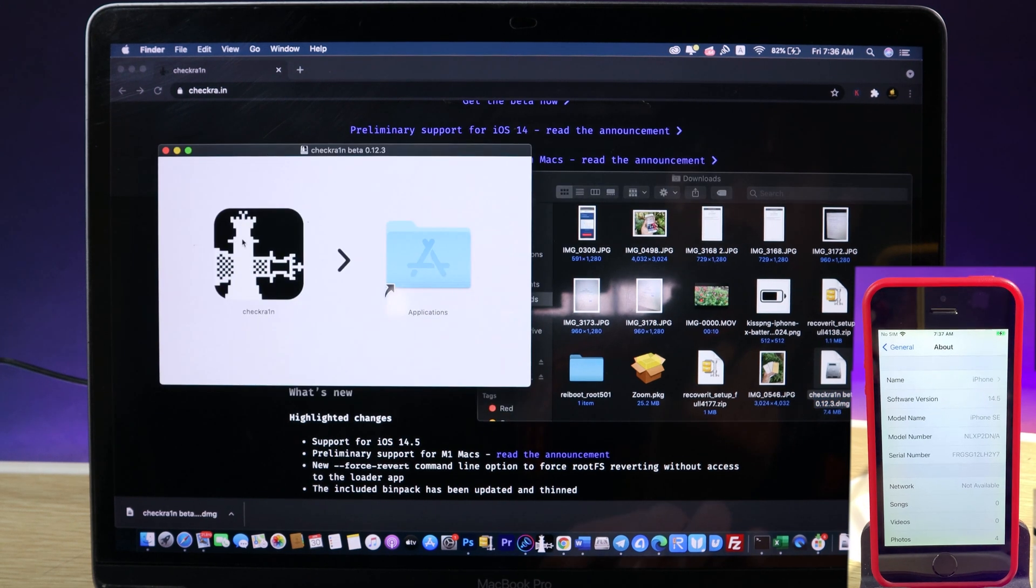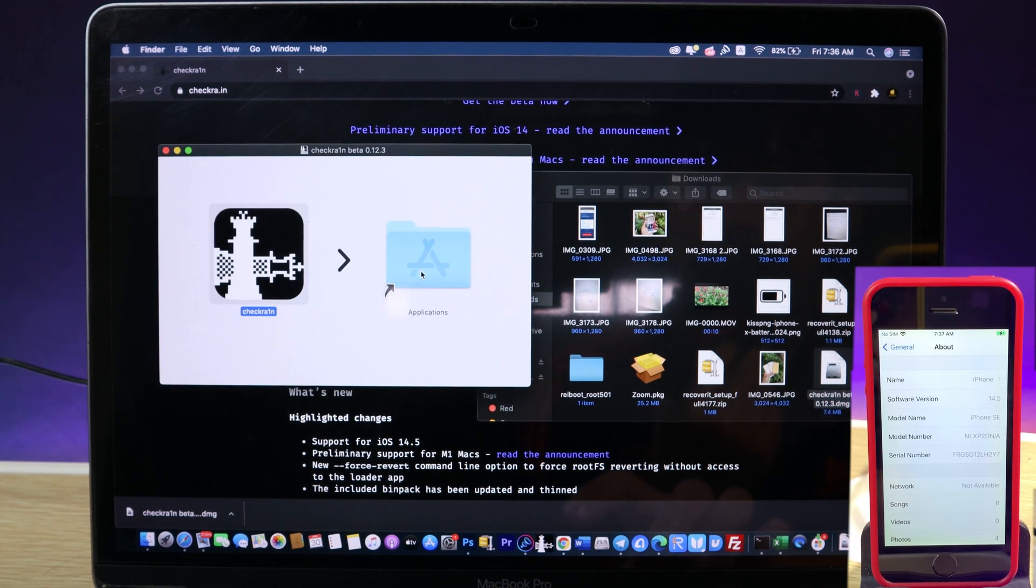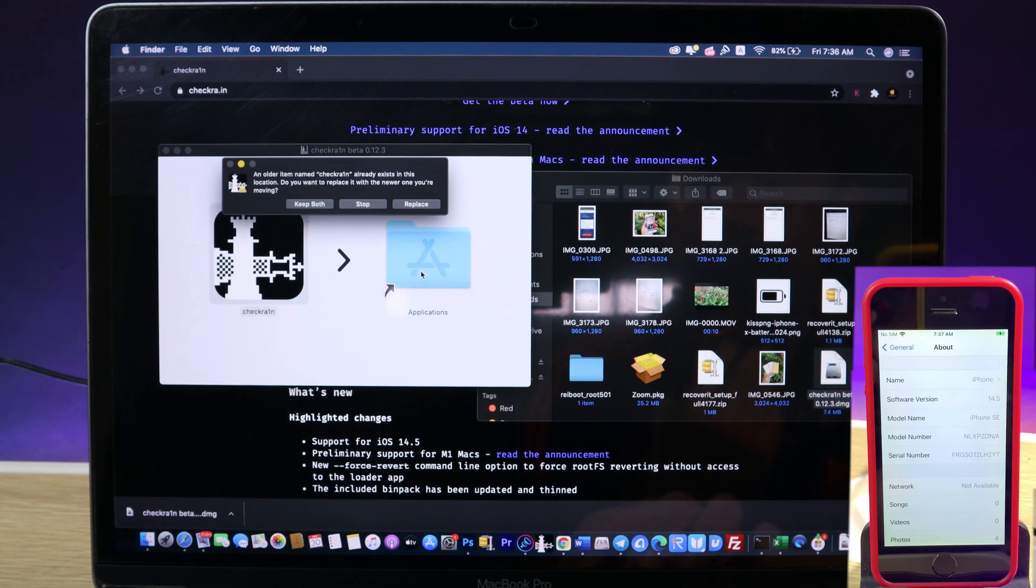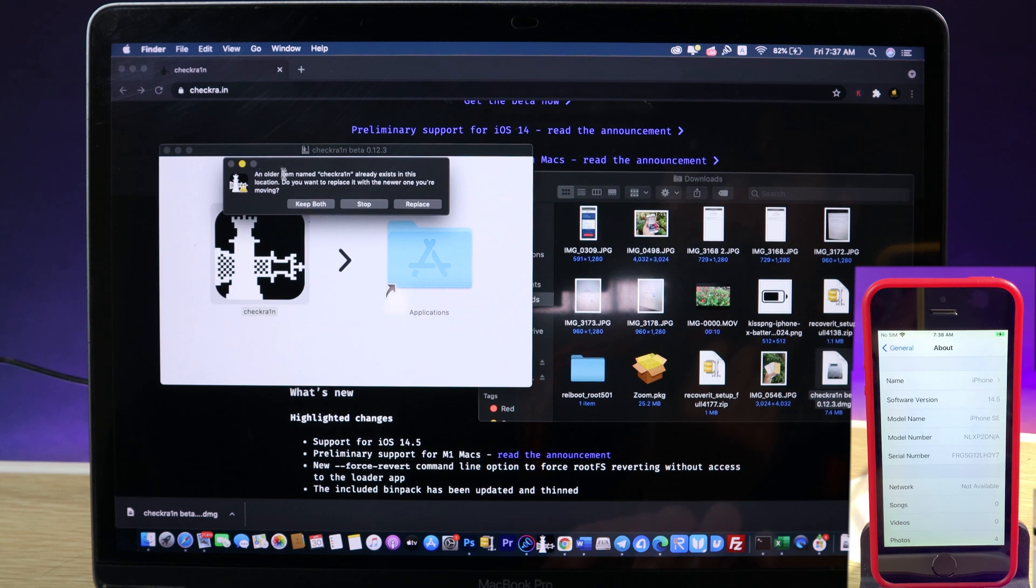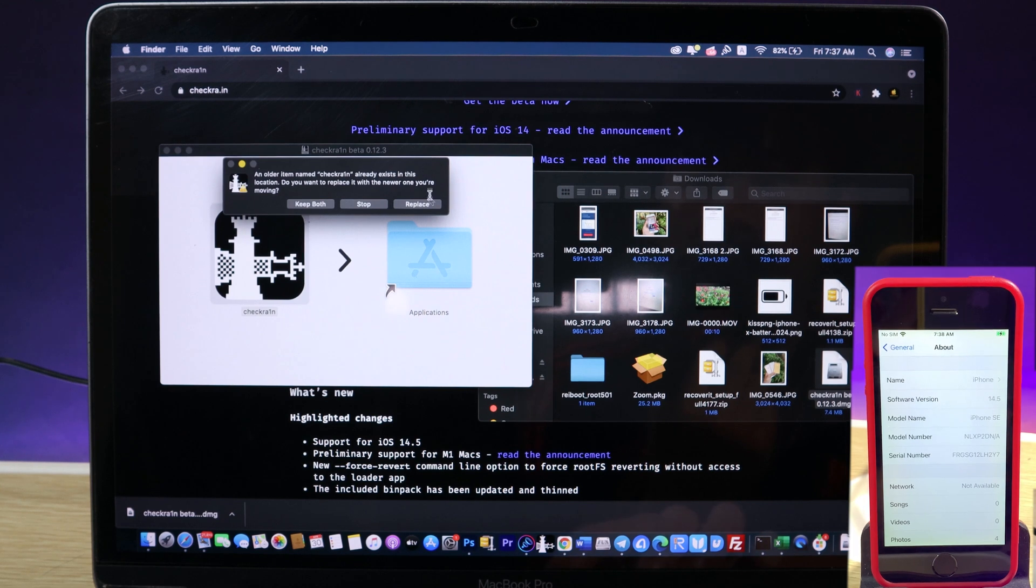All you have to do is drag and drop checkra1n into the Applications folder. But if you already have the previous version of checkra1n, it is going to ask you for replacement. Now just hit on replace.